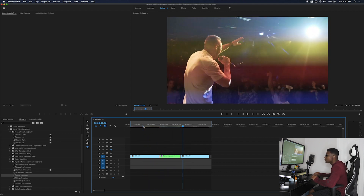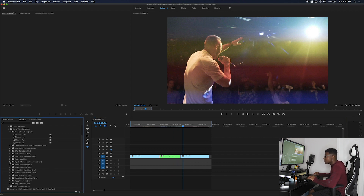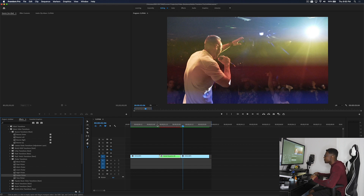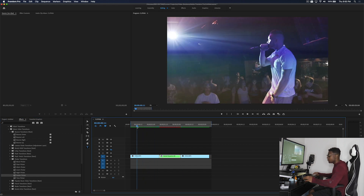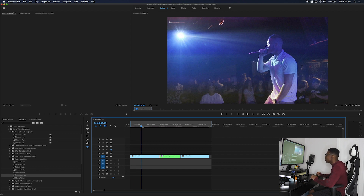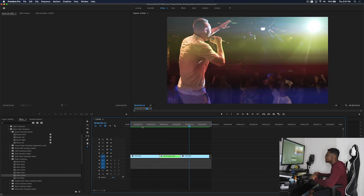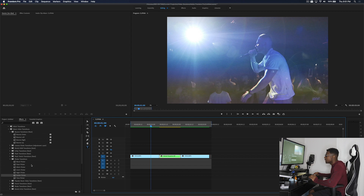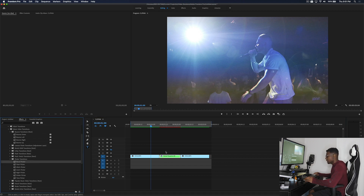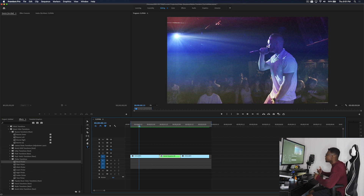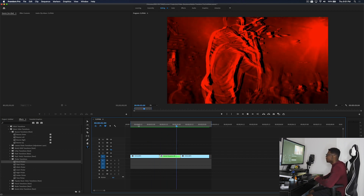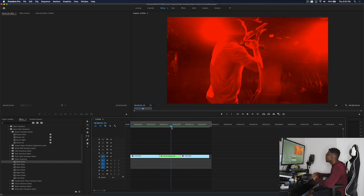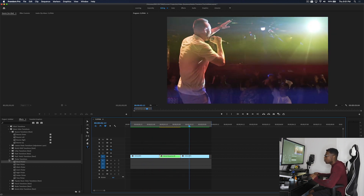Let's check out the flicker transitions — these are super sick. You've got the blood flicker and flash flicker. Let's go with the basic stutter flicker. The flicker effect pretty much just does what the name says. Let's do the blood flicker next — it looks like a dope red flicker, super sick.